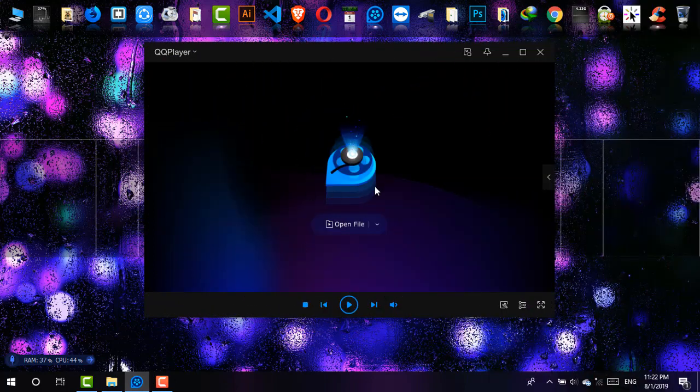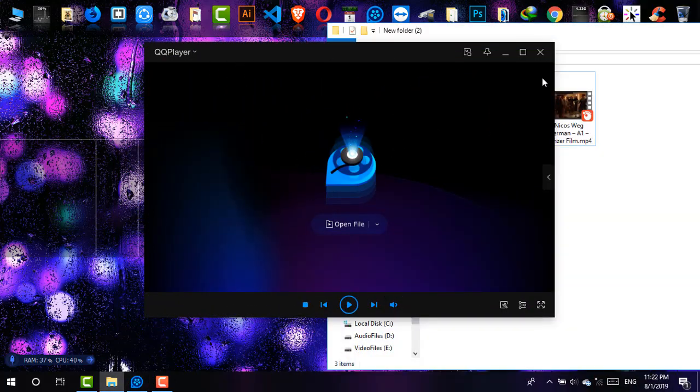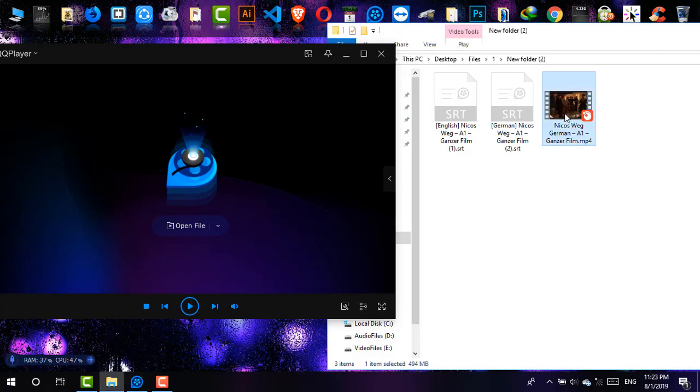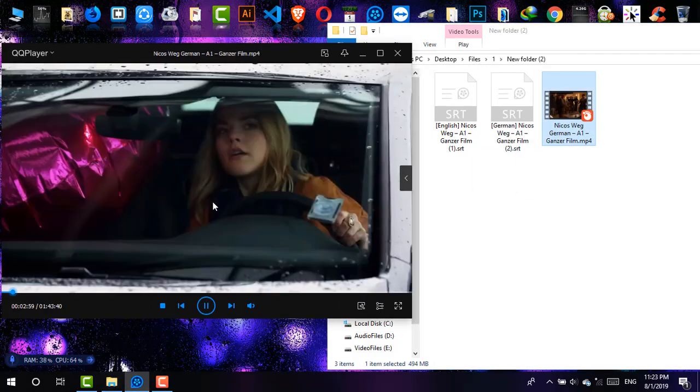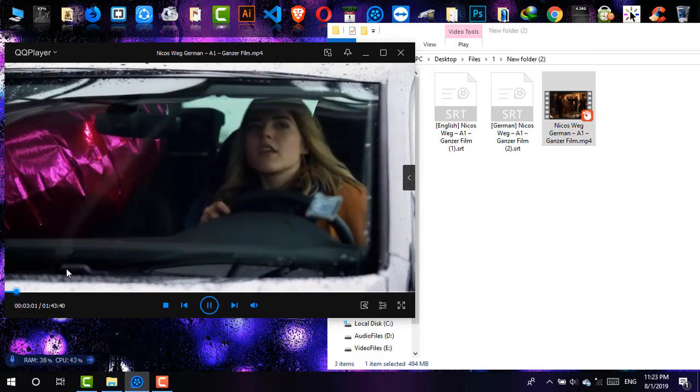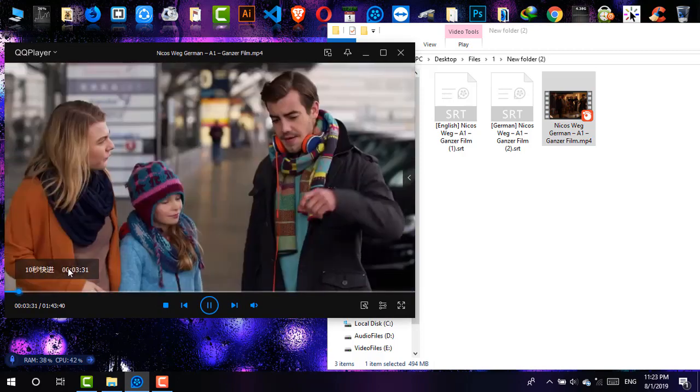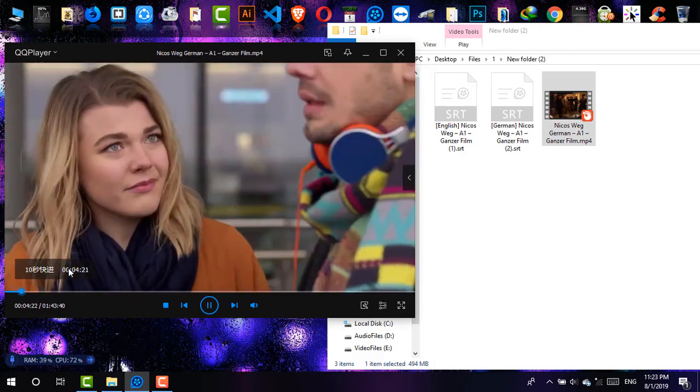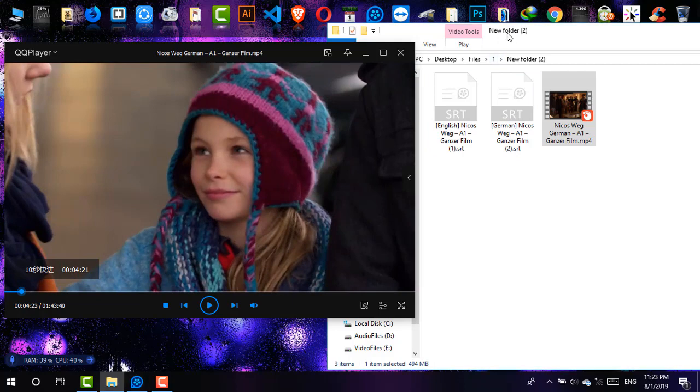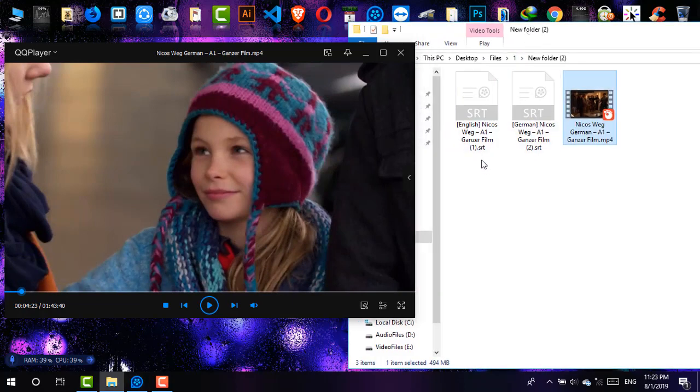So as you can see, I'm on QQ player and I have a video—Nikos Wake—and I'm just going to play it. Okay, as you can see, it has no subtitle in it.